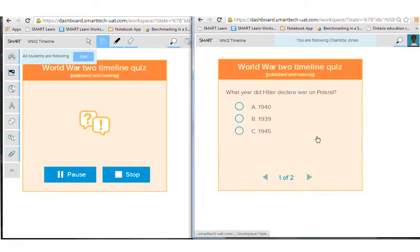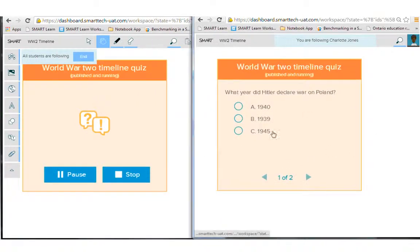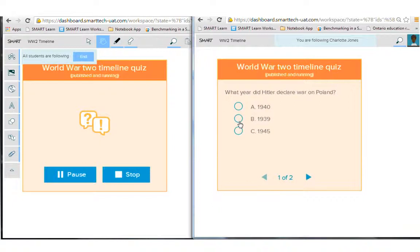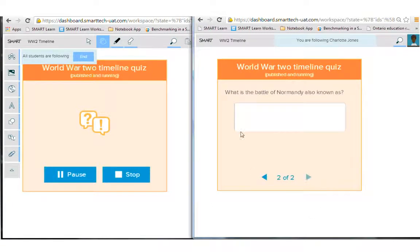So on the student side here, I can answer the question, get that one right, and I can go through at my own pace and answer.